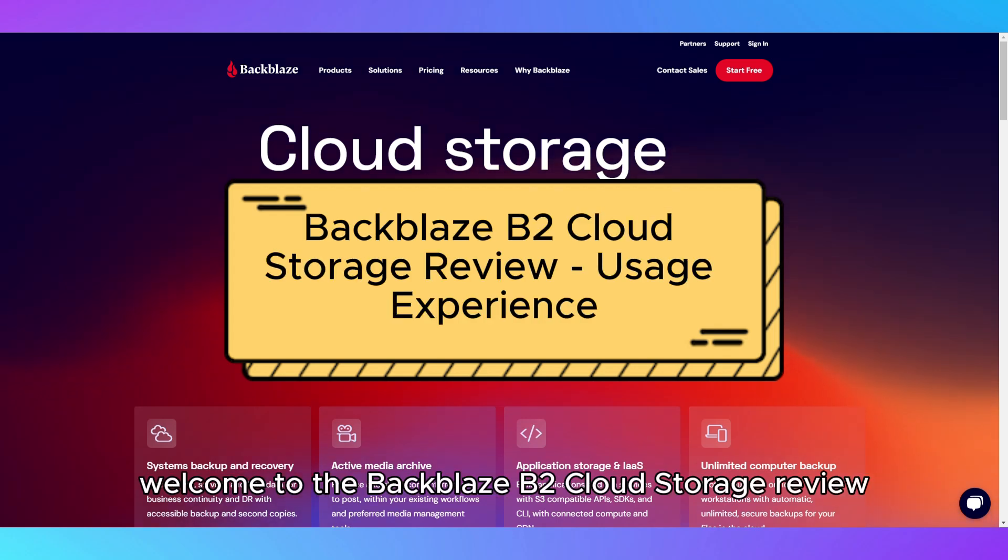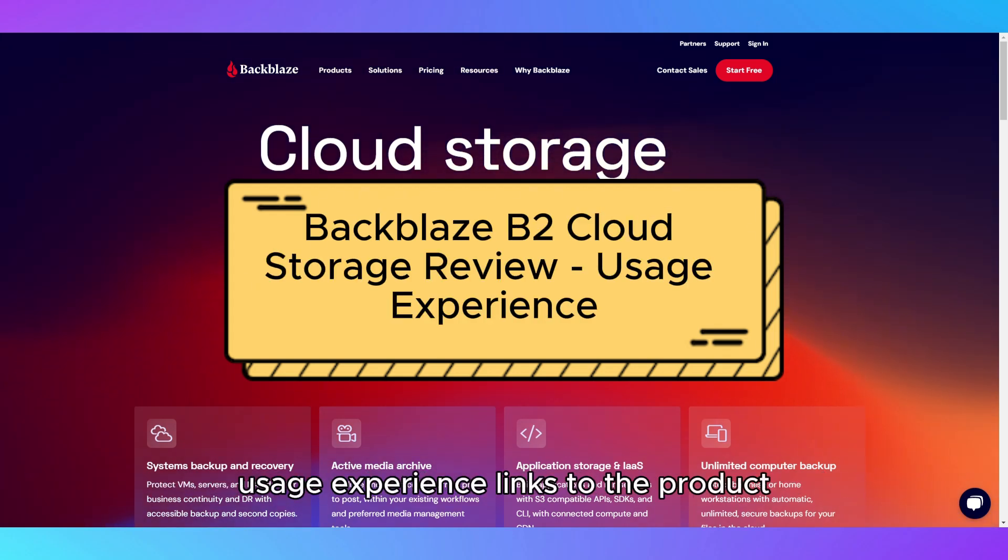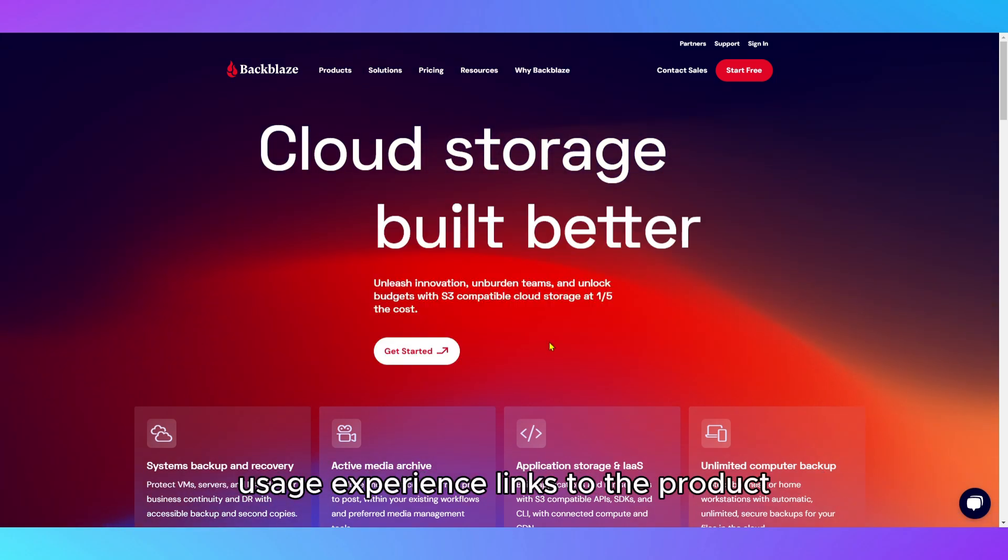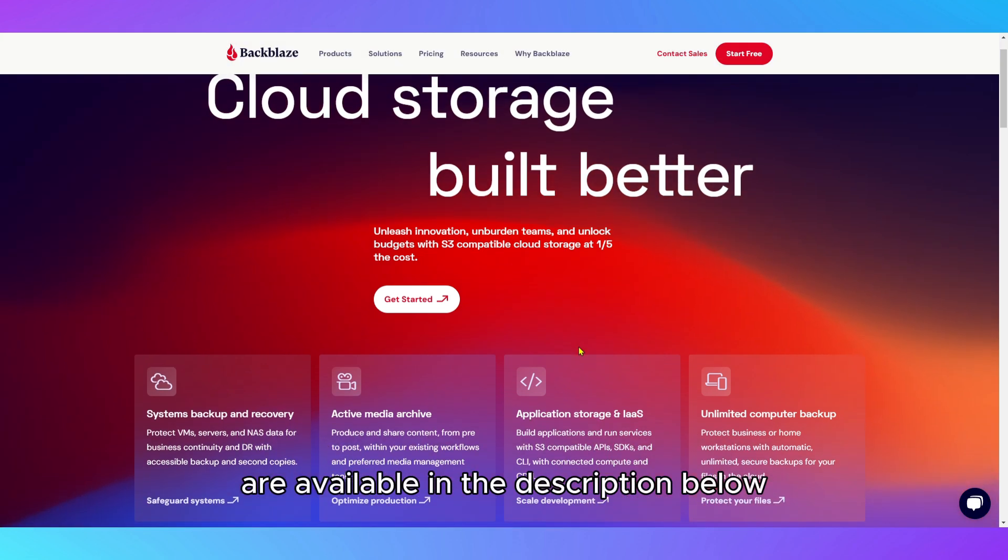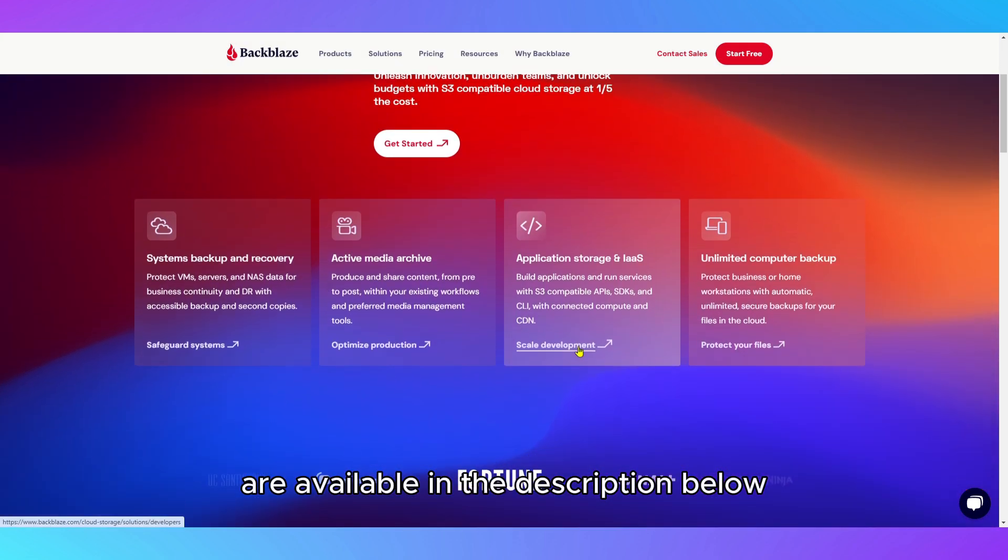Welcome to the Backblaze B2 Cloud Storage Review Usage Experience. Links to the product are available in the description below.